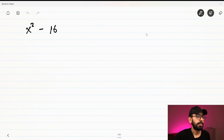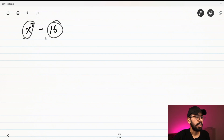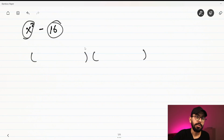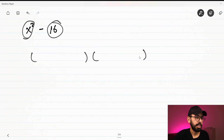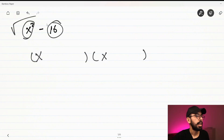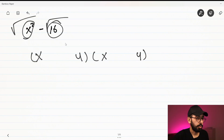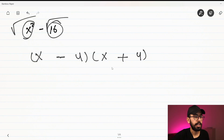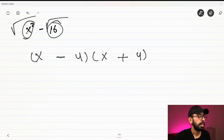This example is for the difference between two squares. The first term is squared and the last term is squared, with a minus in between. We open two brackets, because when we factor the difference of two squares the result is always in two brackets. We take the root of the first variable, which gives x, and the root of the second term, which gives four. The signs in the two brackets are always different, giving (x + 4)(x - 4).